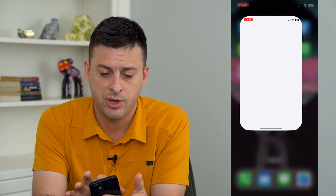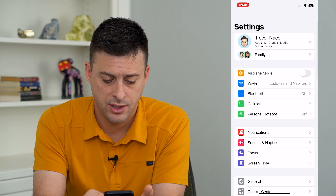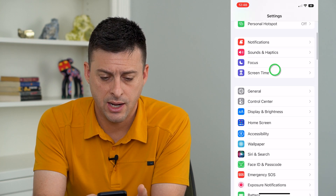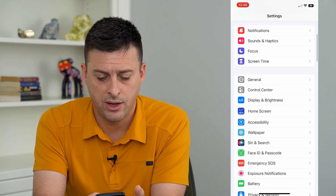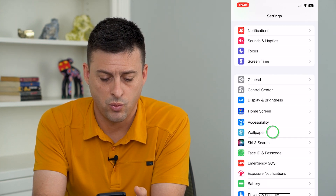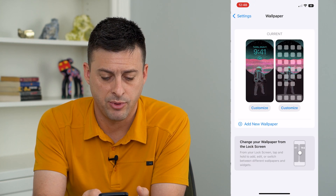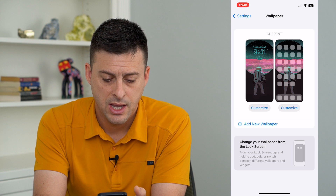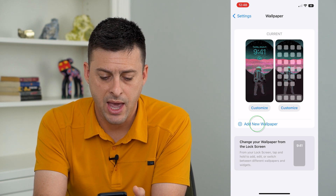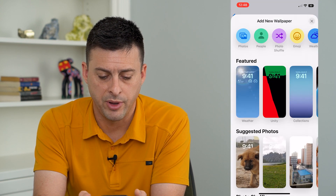Let's just tap on Settings here and I'm gonna scroll down until I get to Wallpaper and tap on that, and then tap Add New Wallpaper.